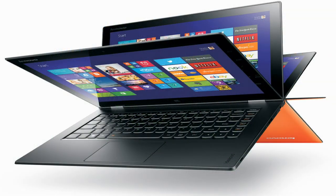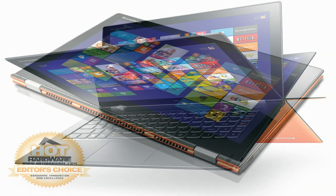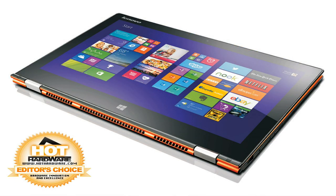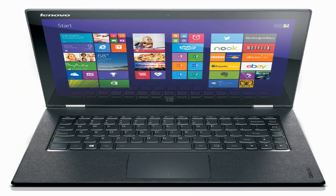When you boil it all down, we really like Lenovo's new Yoga 2 Pro Ultrabook, so much so that we're giving it Hot Hardware's Editor's Choice Award for its superior design and build quality, along with strong performance and a fantastic high-res display.